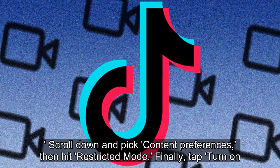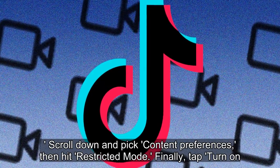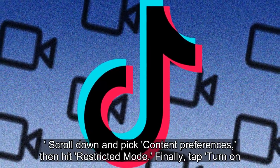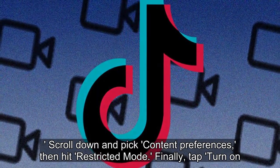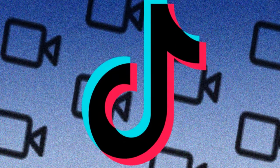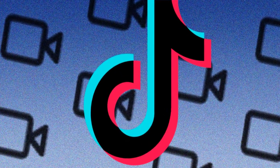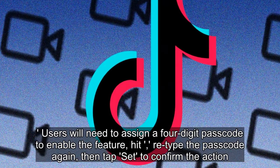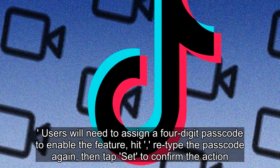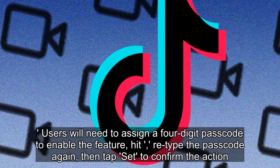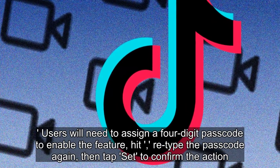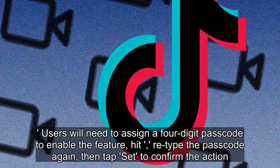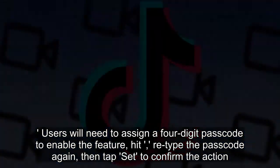Scroll down and pick Content Preferences, then hit Restricted Mode. Finally, tap Turn On. Users will need to assign a four-digit passcode to enable the feature, retype the passcode again, then tap Set to confirm the action.